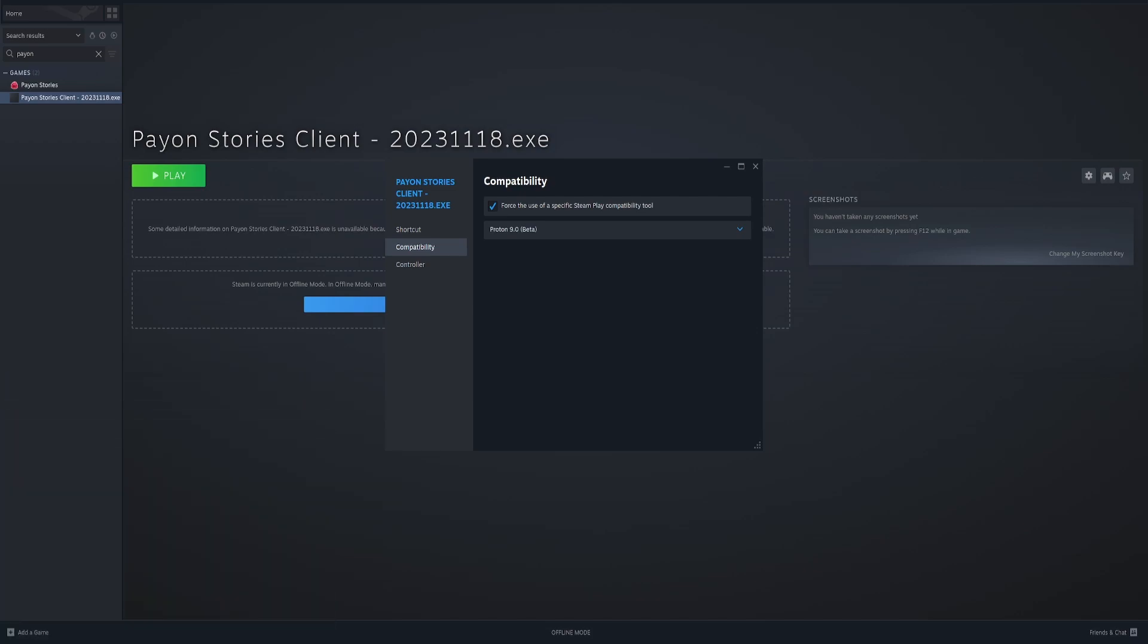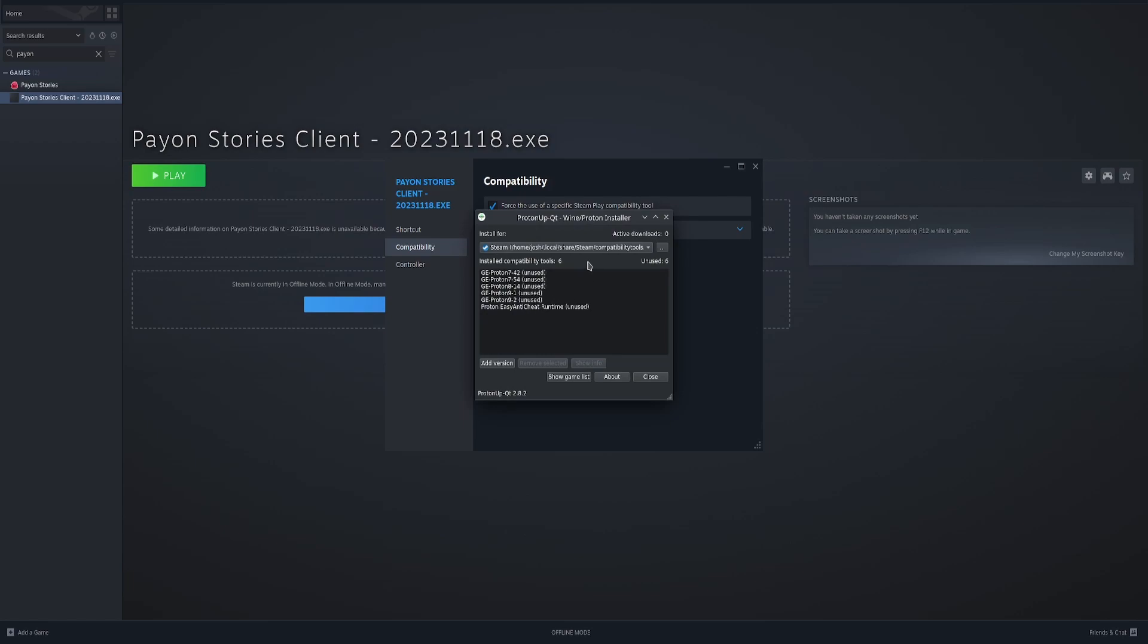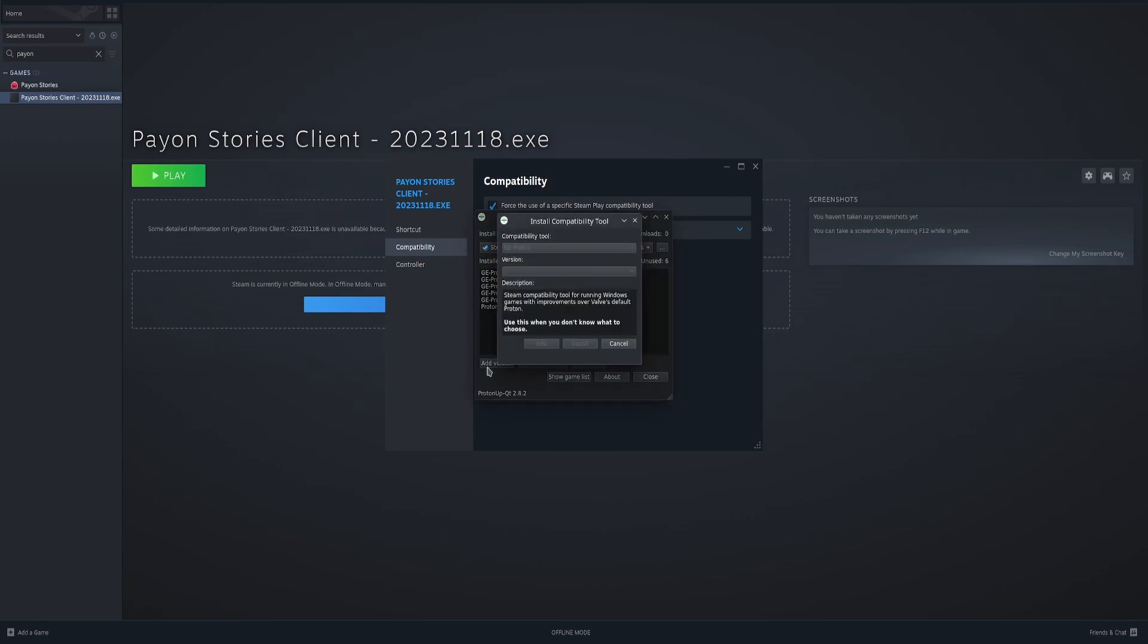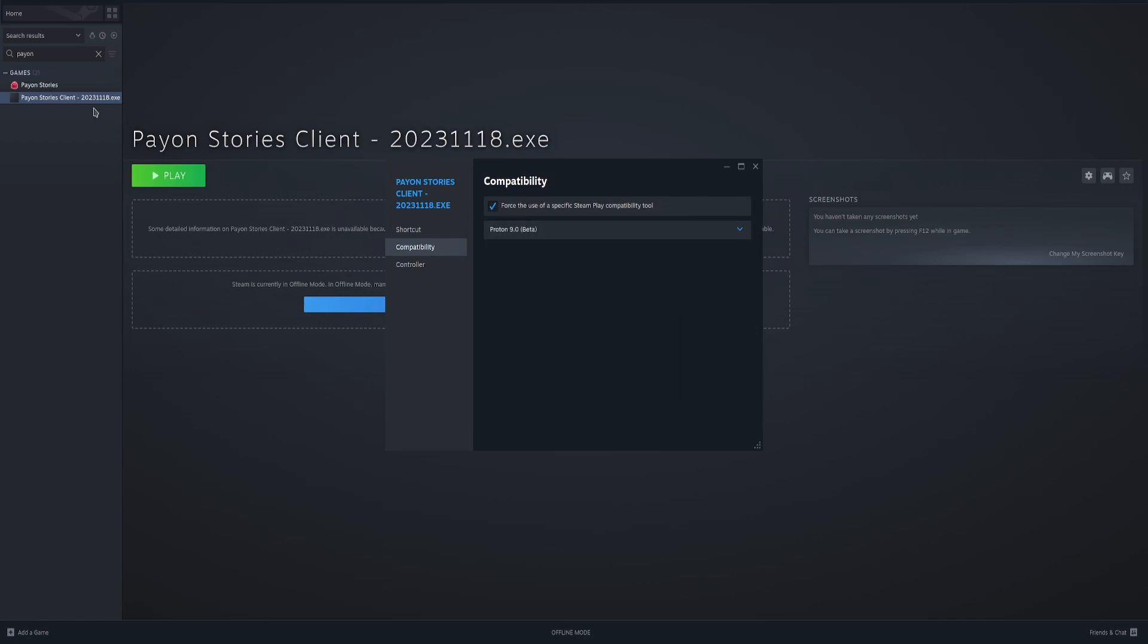Type this day. Proton up. Proton up. You hit add version. GE Proton is the main one we're using. And then you just pick from the list.